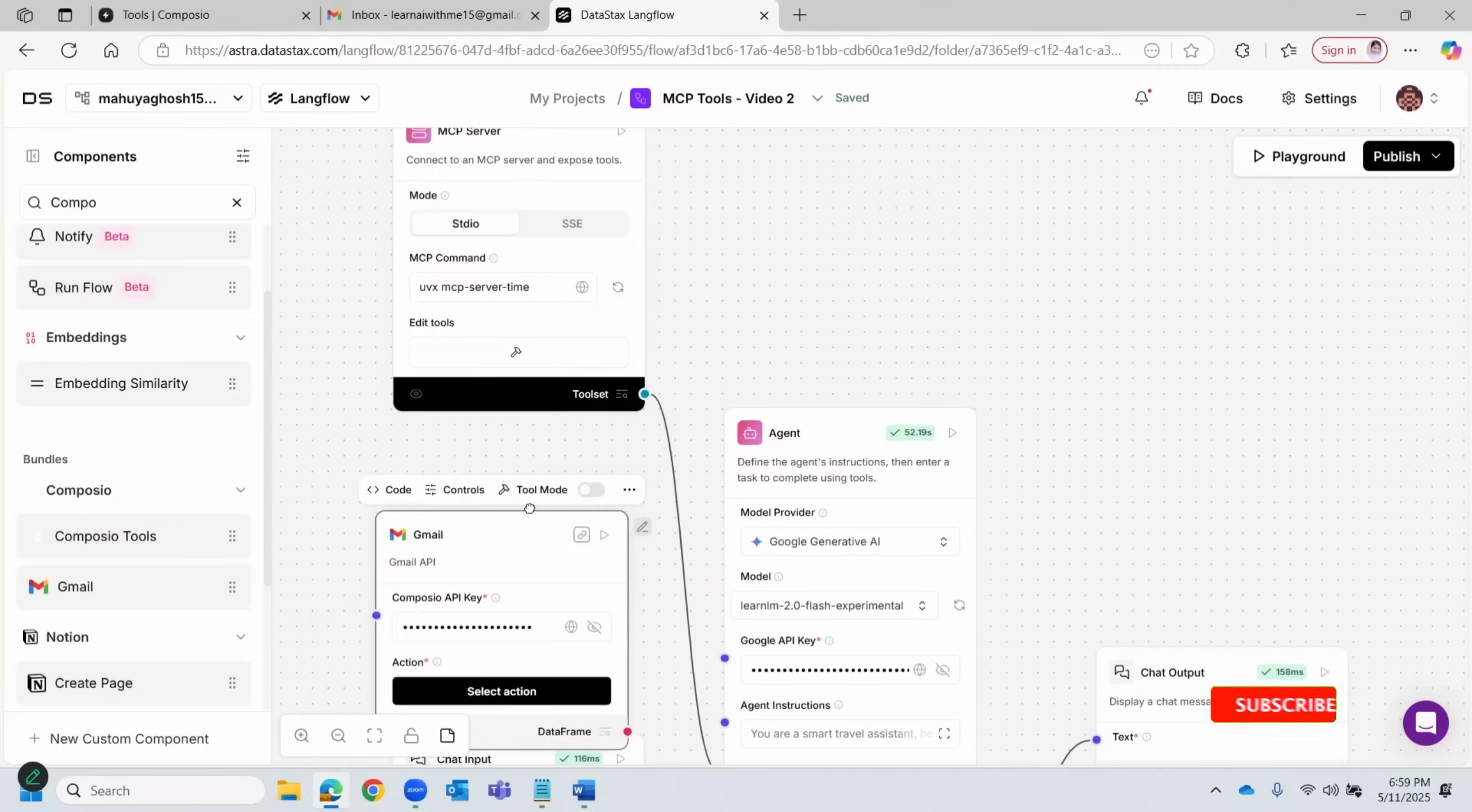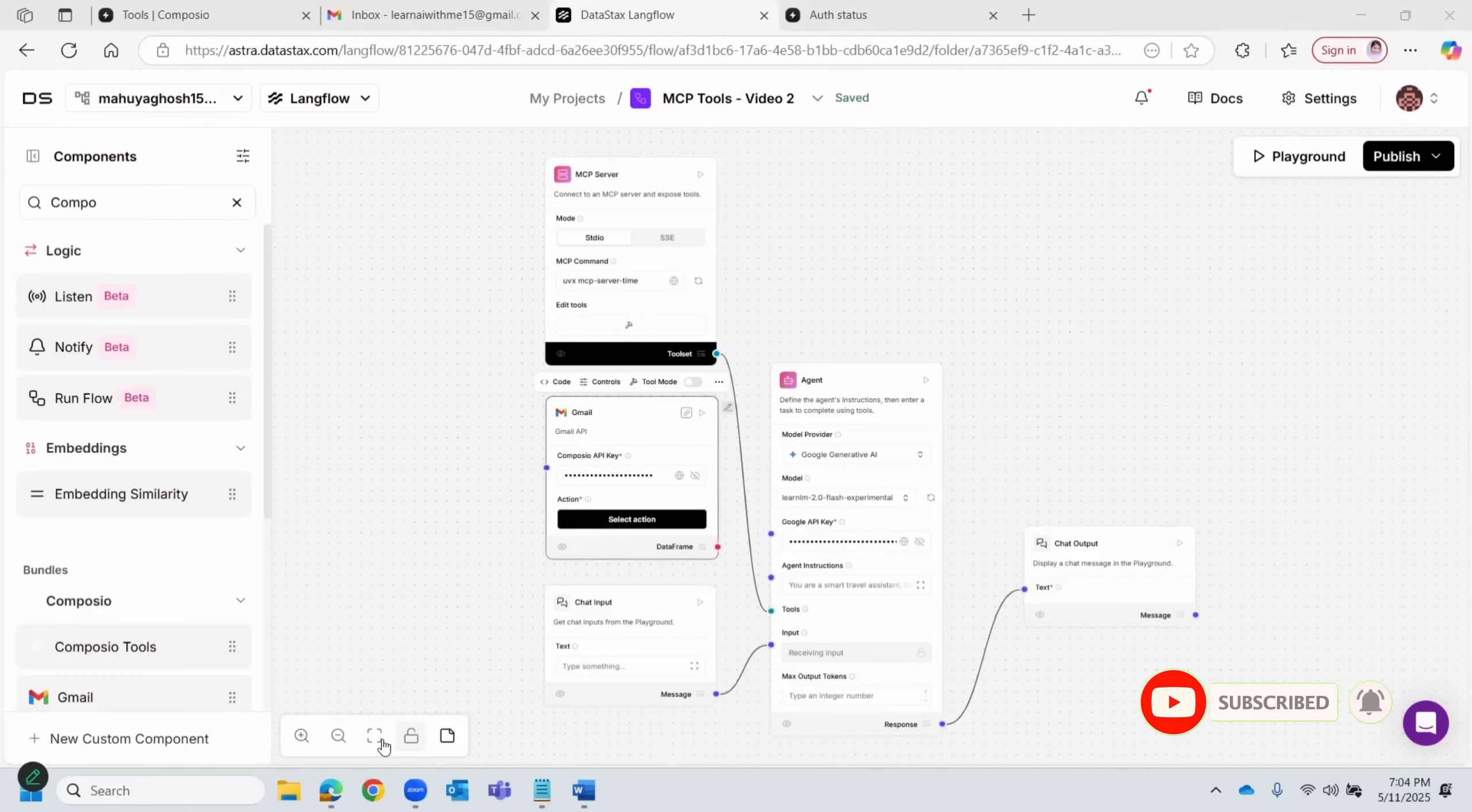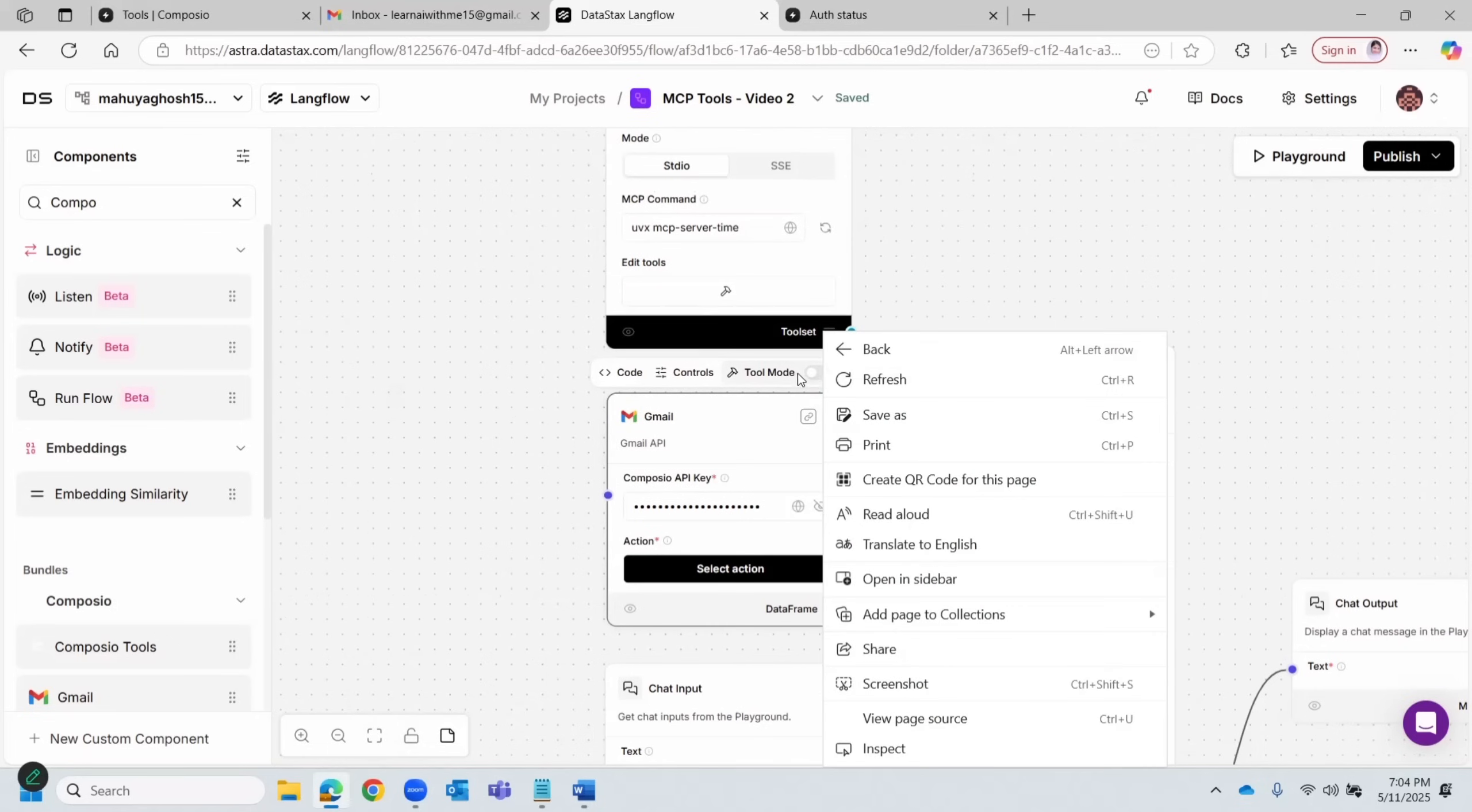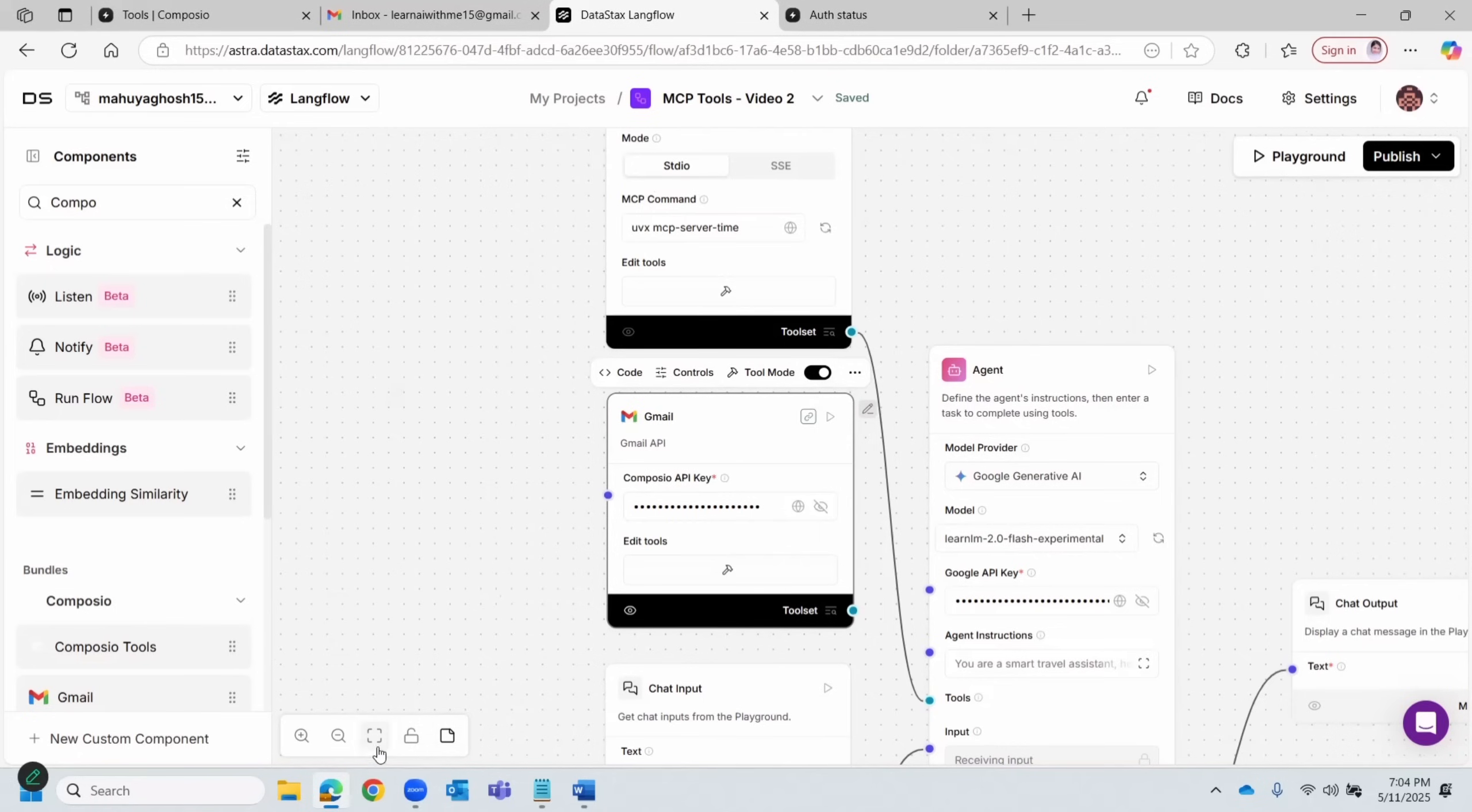Now we will also convert this into a tool, but before that let's move it on the left-hand side. Alright, so now let's make this as a tool as well—the same process. You toggle on the tool, and that's about it.